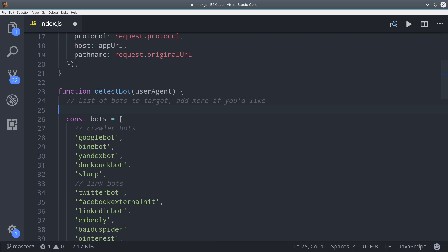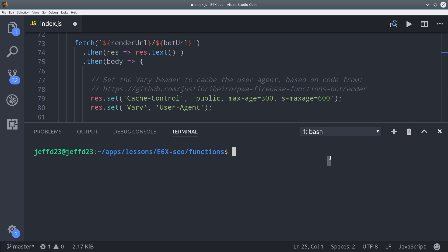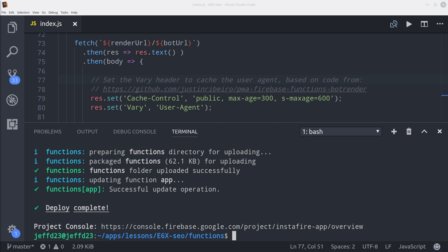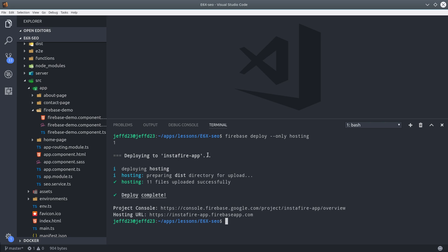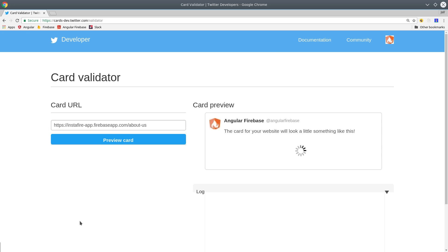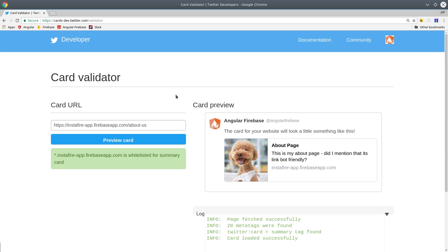I discussed this in more detail in the main article, but for now we're just going to go ahead and deploy the function. So run firebase deploy --only functions. Then you'll also need to create a production build for your Angular app, so run ng build --production. Then run firebase deploy --only hosting. Just like magic, your progressive web app is now optimized for search engines and can be used by linkbots, and you didn't have to break your Angular app in the process.